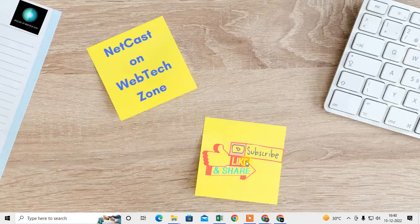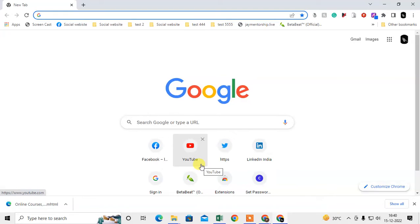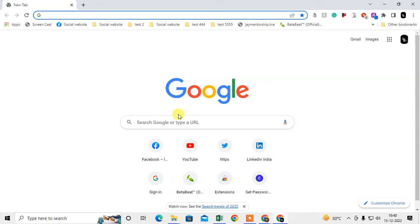Before we start, if you like this video, hit the like button, subscribe to my channel, and don't forget to comment below. So let me open the Chrome browser. The first method is you can export or import your Chrome history from your Google account.